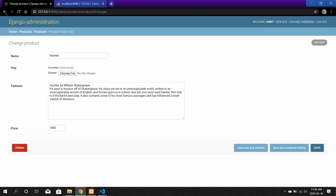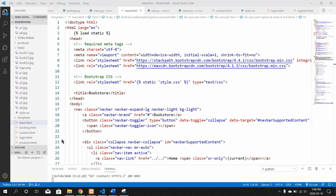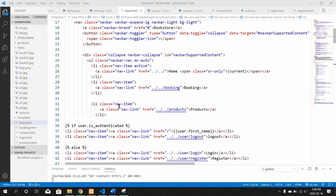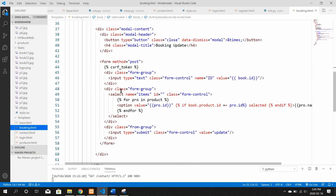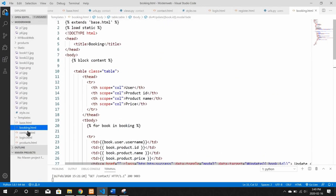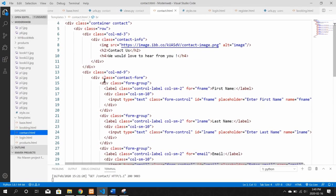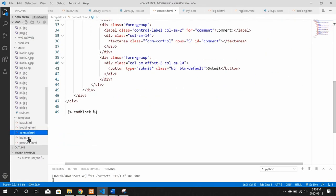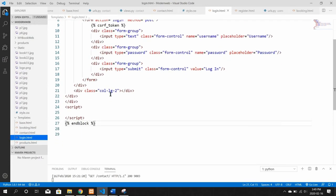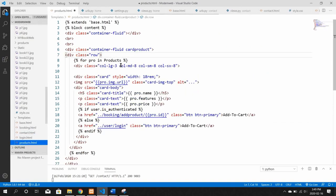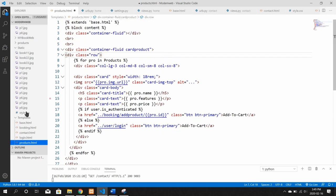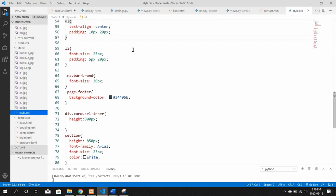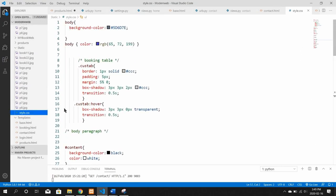Talking about the source code, this is the source code of the base template of my website, this is the source code of the booking page, this is the source code of the contact us page, and this is the source code of the login page. This is the source code of the products page. I have used style.css for styling, and these are the styles in the style.css file.